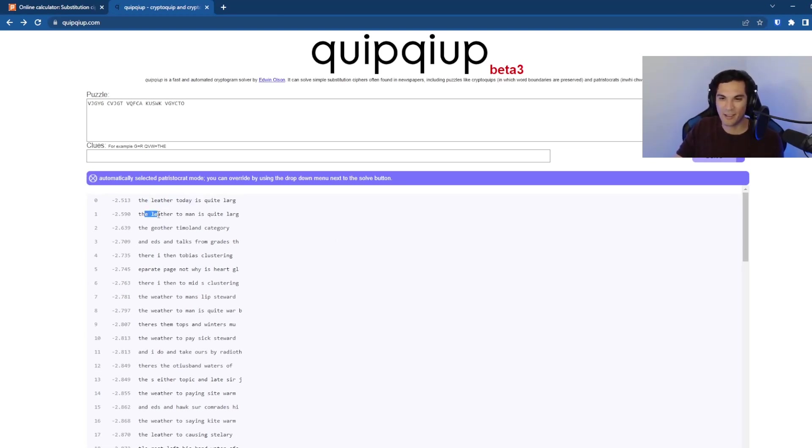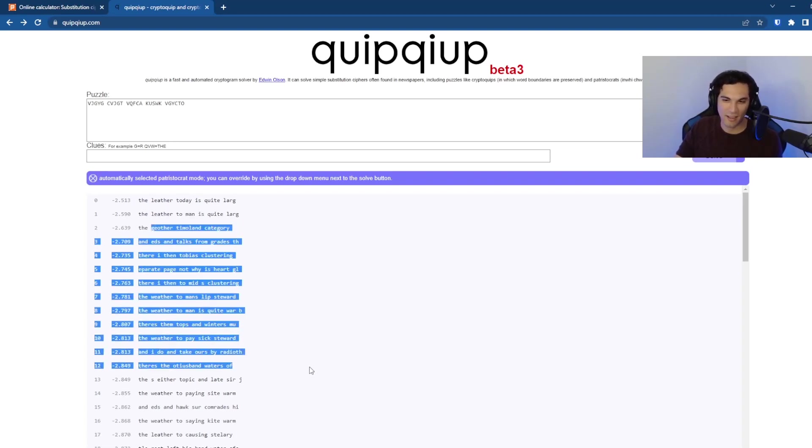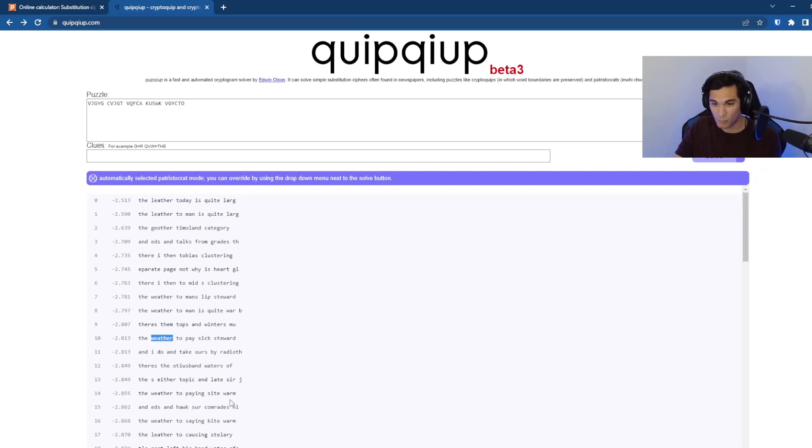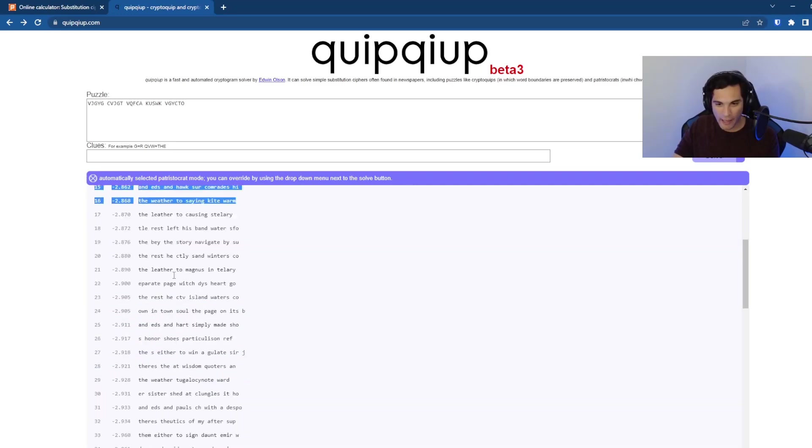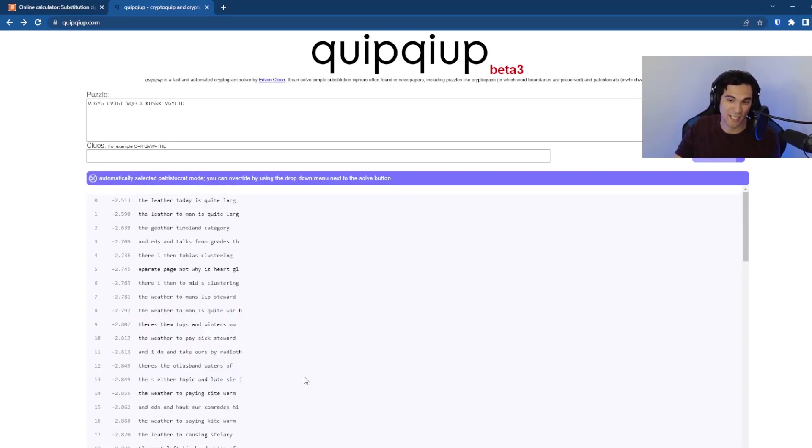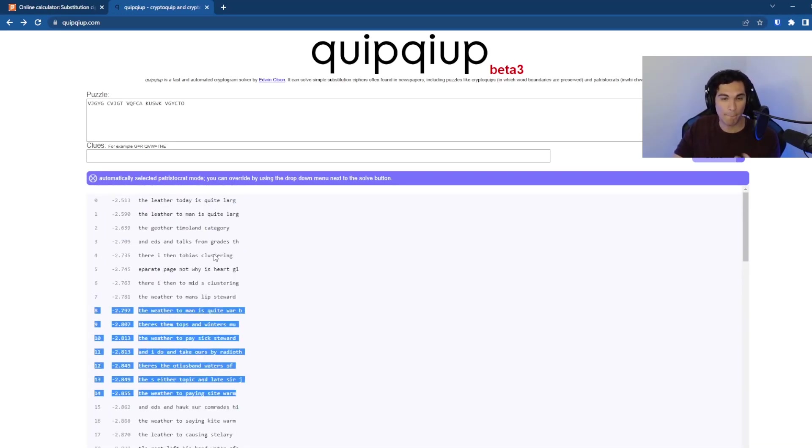And you can see that in some of these guesses, it's kind of close, but it's not quite sure. You've got the leather today is quite larg. The leather to man is quite larg. There's a lot of things in here that don't make sense, but they have the correct in some of these. Weather is in here. Warm is over here.